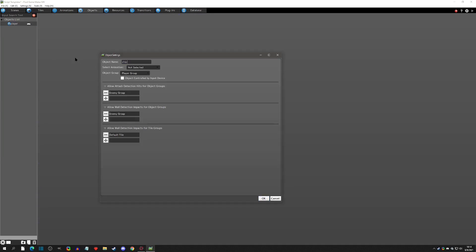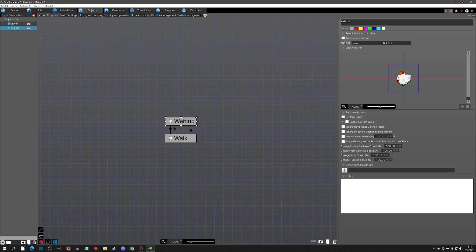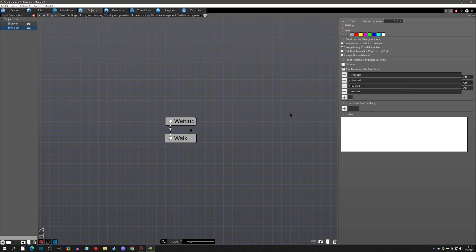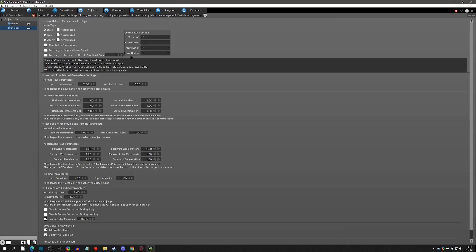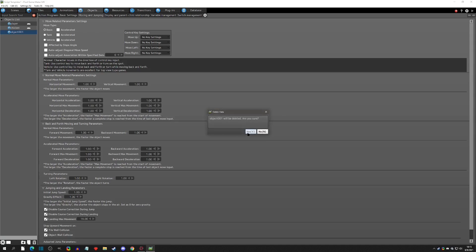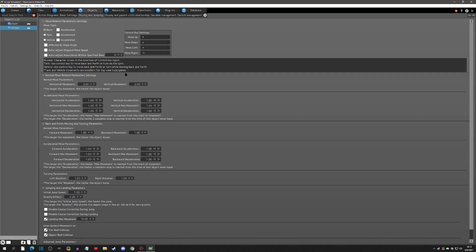I'm going to create a new object and make it a 'controllable by input device.' When you do this, you get some default actions — usually walking — and some default links for what happens when you walk. More importantly, when you go to the Moving and Jumping tab you actually get the control key settings populated. If you create a normal object instead, you'll see there are no key settings — you'd have to set those up manually.